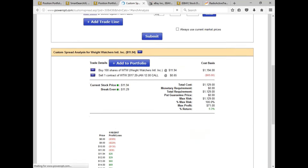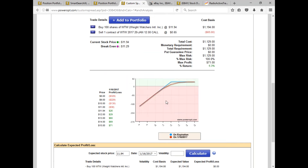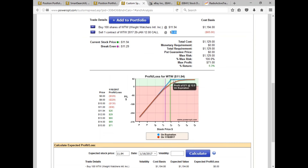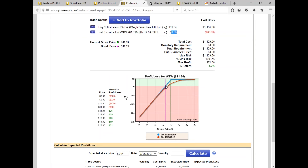Let's take a look at the profit and loss chart. Common covered call, low price stock, reasonable premium, potential for a 6.3% return. We've got about 5.4% downside protection, so the stock can fall 5.4% before we're technically losing money on the position.